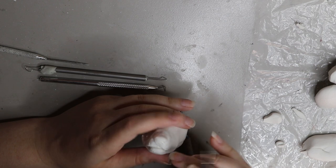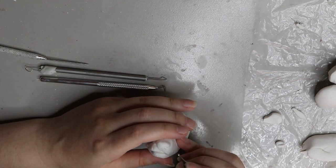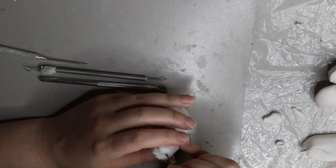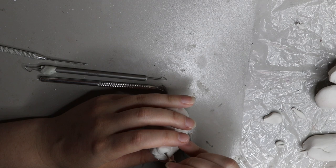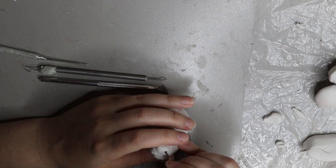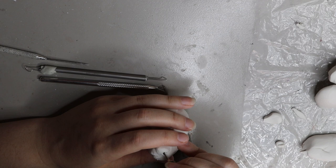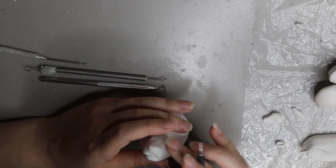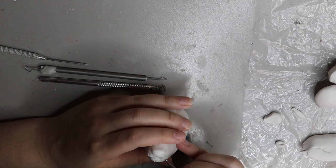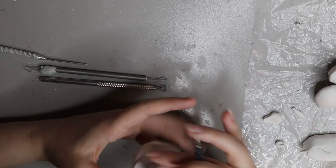Once I've added the nose, it's the first bit of detailing that I add to the sculpture because I find when I add the nose it starts to look like the animal that you're sculpting and then you can work off the way that looks for me personally.